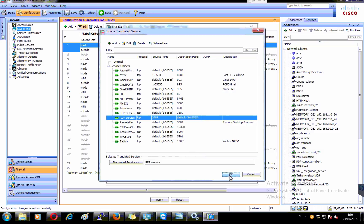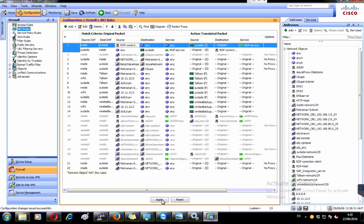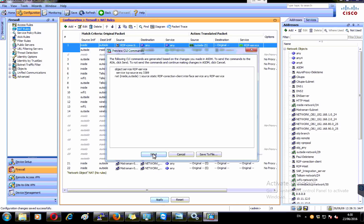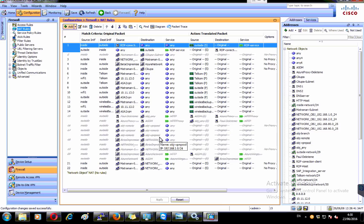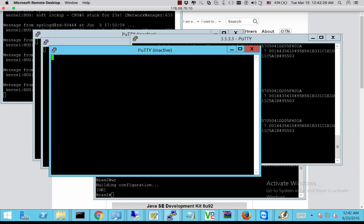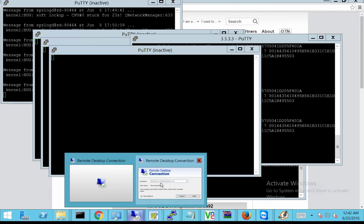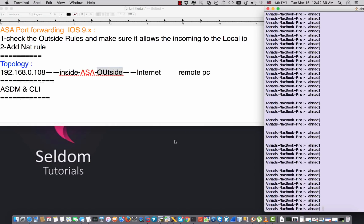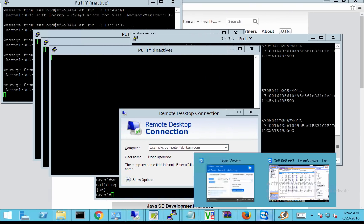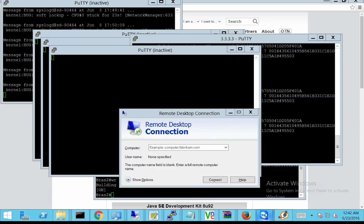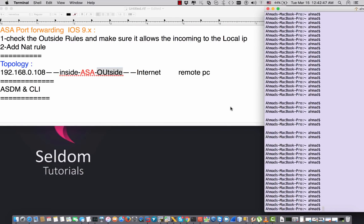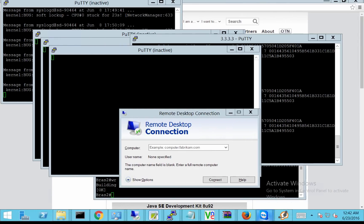I hit OK and Apply to send the configuration. Now let's test it. I have a remote computer and I want to check the RDP connection. I need to know the public IP address.